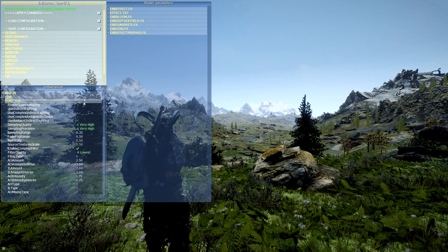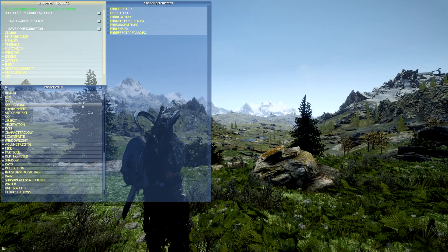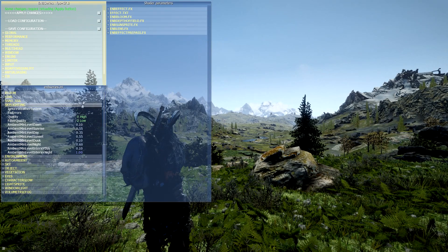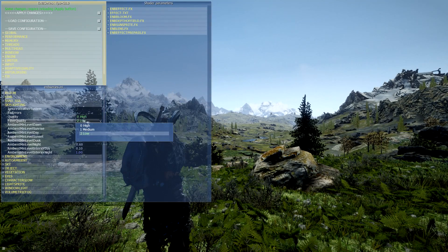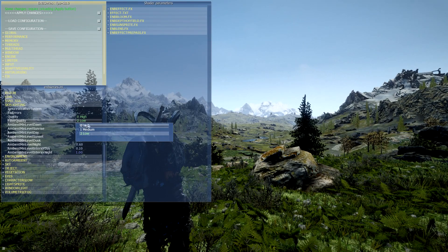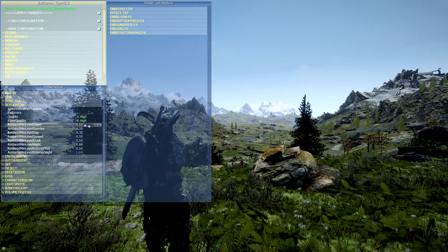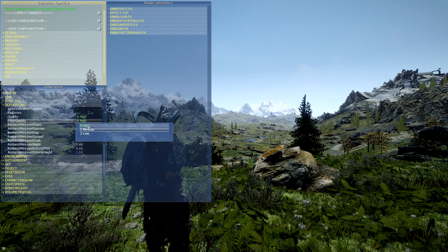Close that menu and open the Skylighting menu below it. Same as with ambient occlusion, go down to Filter Quality — most of the time this will be set to High, but you want to set it to Low. At High I float around 57-58 FPS, and turning it up drops me to around 55-56 FPS. So set this to Low if you want a few extra frames.